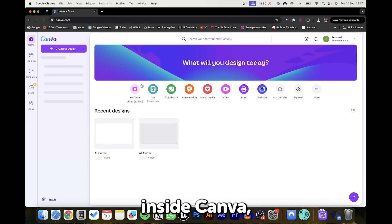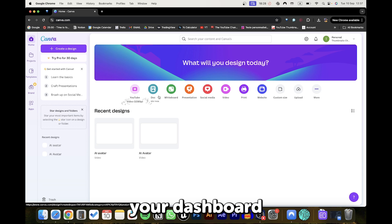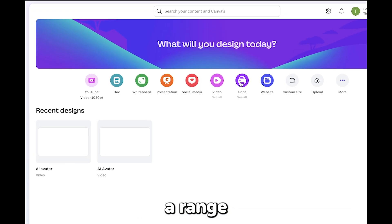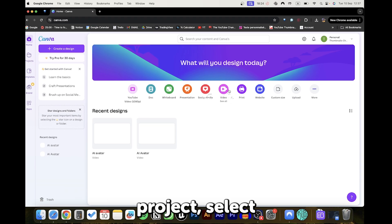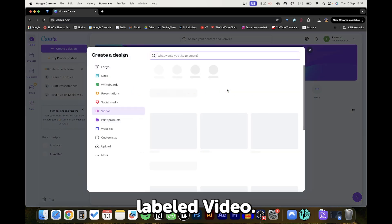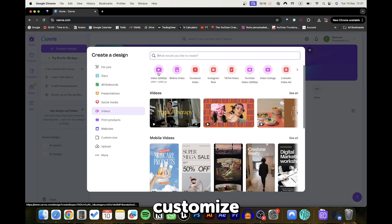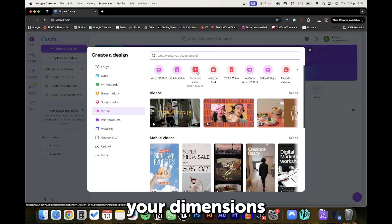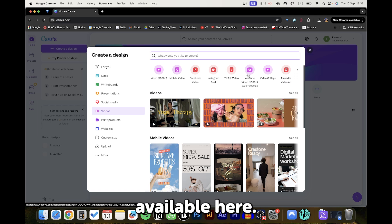Once you're inside Canva, you'll be on your dashboard, where you'll see a range of colorful icons. For this project, select the pink icon labeled Video. Alternatively, you can customize your dimensions using the options available here.